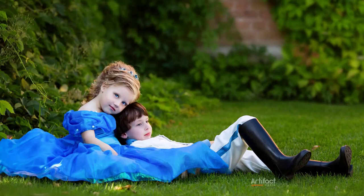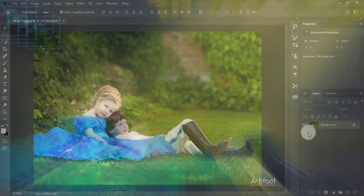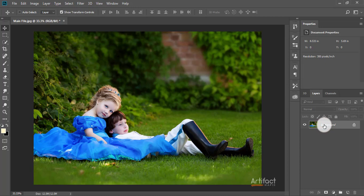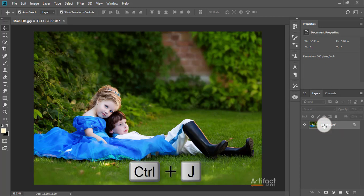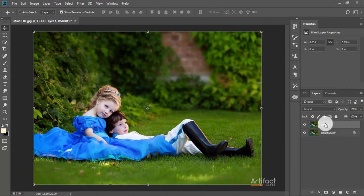Hello viewers, today I'm going to show you an exclusive outdoor portrait edit with some easy steps. First, we have to make a copy of this layer by pressing Ctrl+J — here is the copied layer. Now we have to subtract the subject from the background.